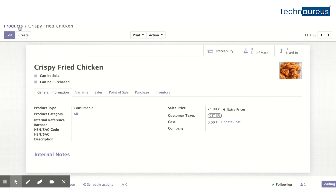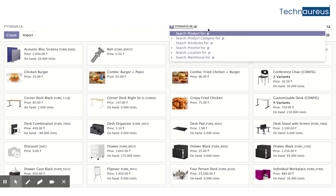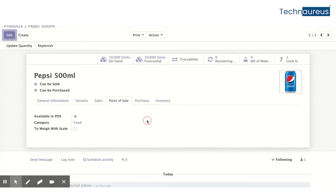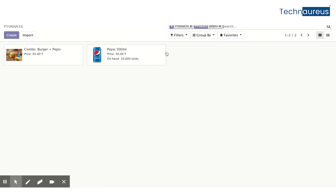I also created Pepsi as a storable product, again in the same 'Food' category. I purchased some quantity, so on-hand I have 10 units. These three are normal products that we can sell individually, or we can make combos with combinations of these products. I have created two combo products.